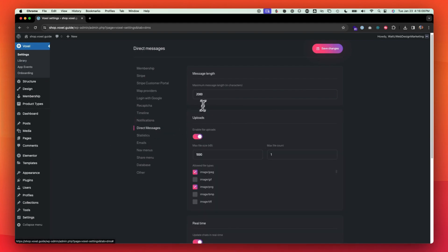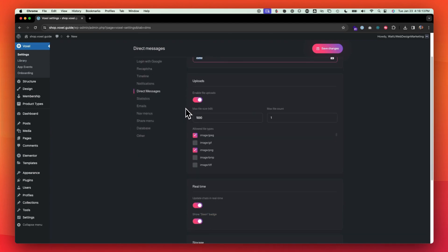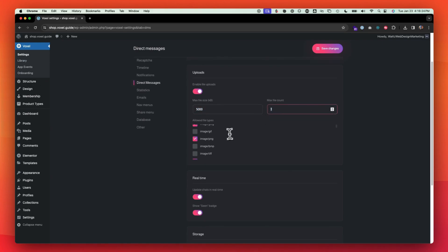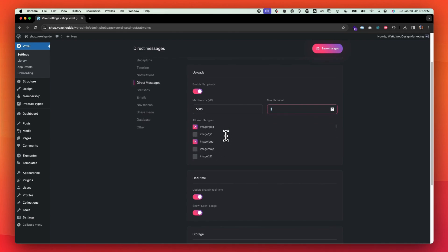Direct messages. If you want to restrict the amount of characters that they can put in the messages. Enable file uploads. Again, if we want to upload larger files, this will be equivalent of five megabytes. How many file count they can upload in a single message. And then you have all of your different file types here that you can allow them to upload.